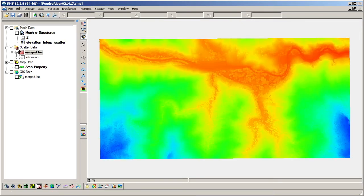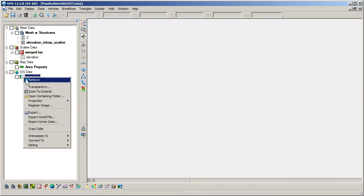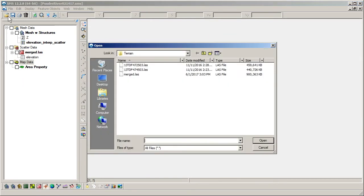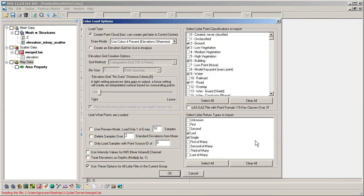Rasters can also be interpolated directly to a mesh, but without first converting to a scatter set. As previously mentioned, rasters are created from LiDAR files by using the elevation grid import type.